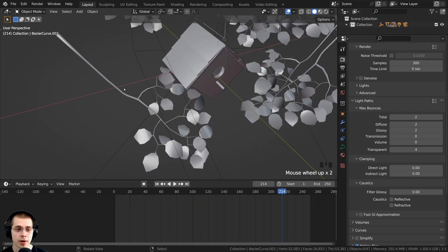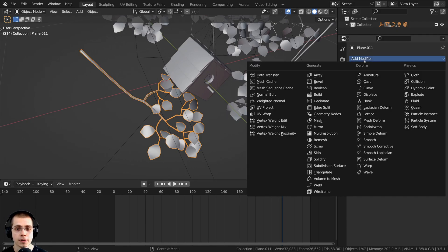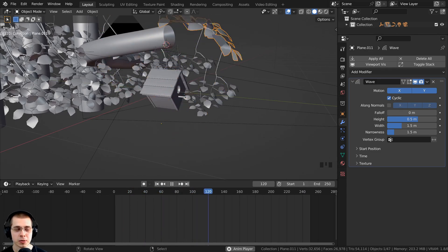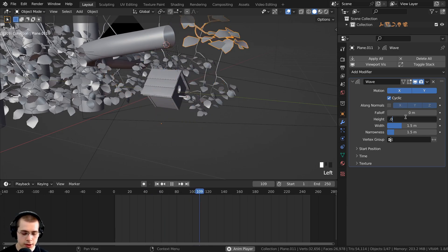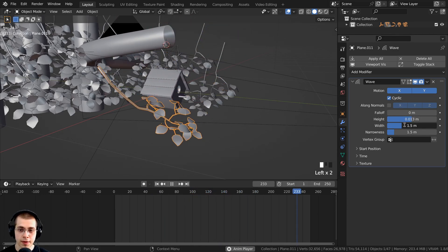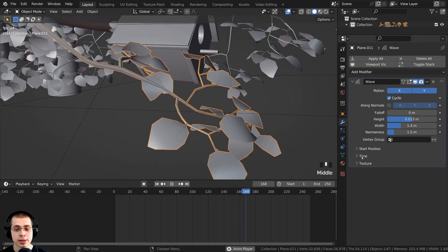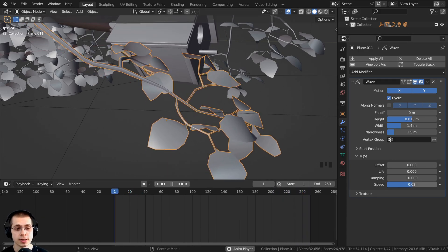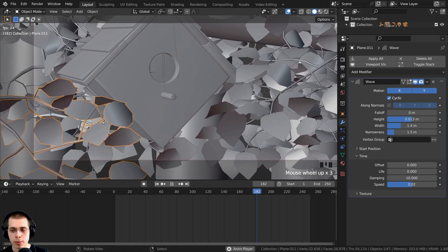The birdhouse animation is done, so now I'll animate the leaves. I'll select one of the leaf objects and go to the modifier properties to add the Wave modifier under Deform. Playing it shows the branch moving in the wind, but it's way too strong. I'll turn the height down to 0.013 and the width to 1.4 so it just bobs up and down. Then under Time I'll set the speed to 0.02 so the movement is very subtle — it looks like wind blowing the branch.